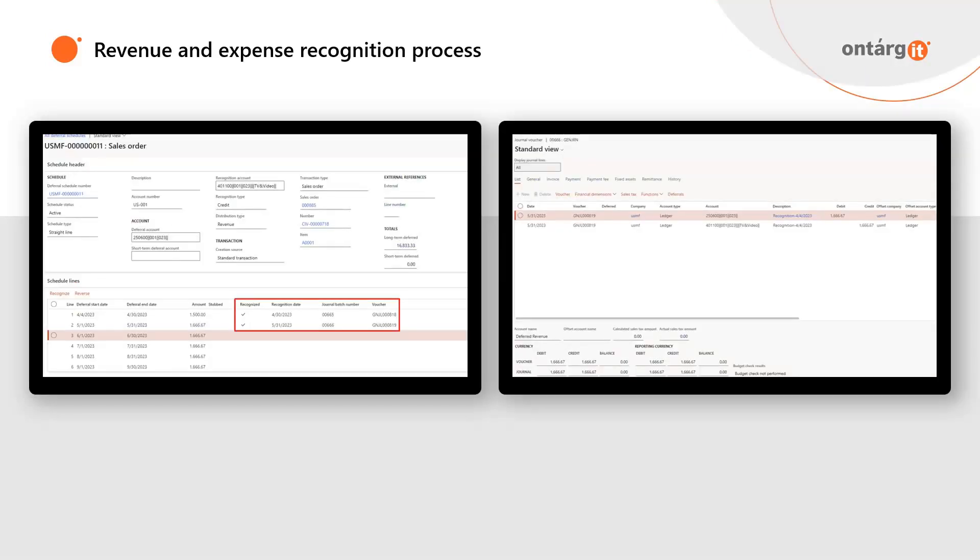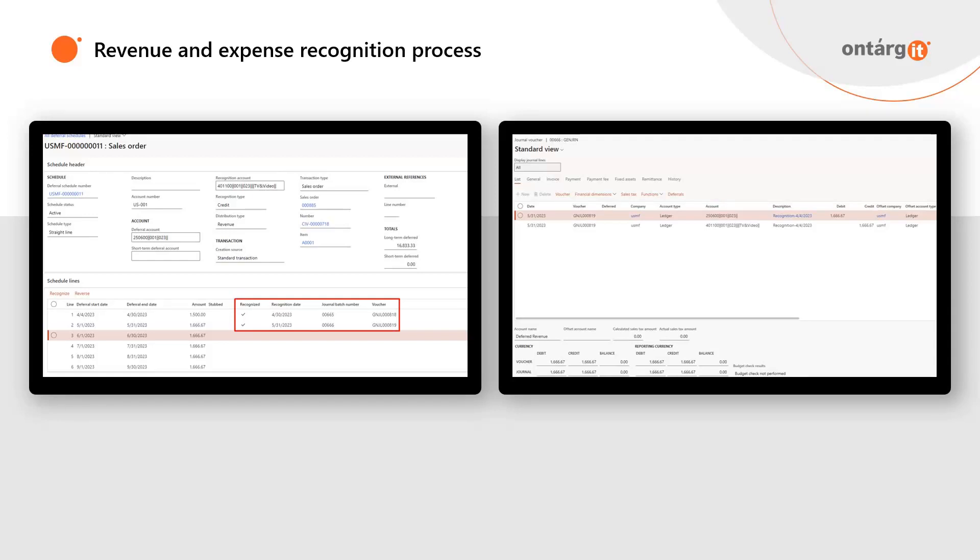If you need to create revenue and expense recognition journal, you can do it from deferral schedule form or using periodic operation for mass processing. You even can set up the recurring process, for example, to run once a month so you don't have to make any manual work at all. After you recognize revenue and expenses in deferral schedule, you can see revenue recognition journal number and voucher number. This journal contains recognition postings.